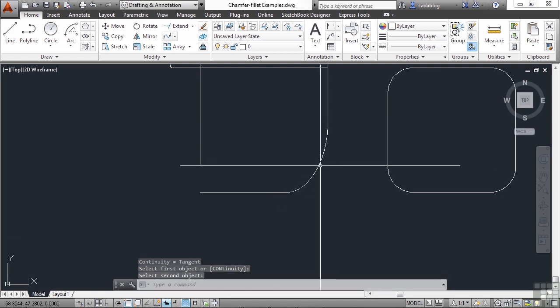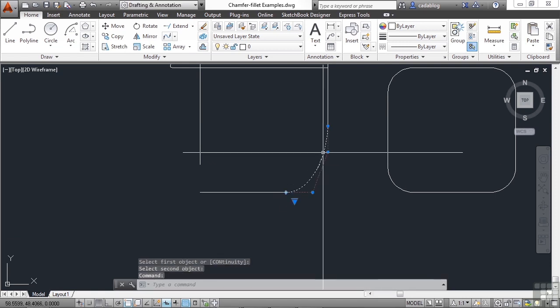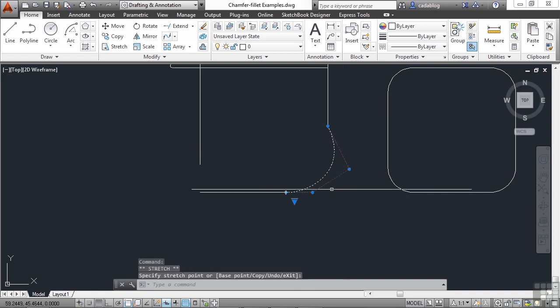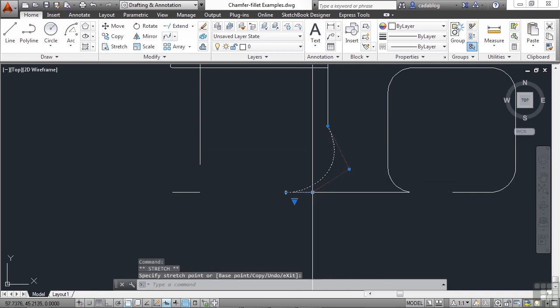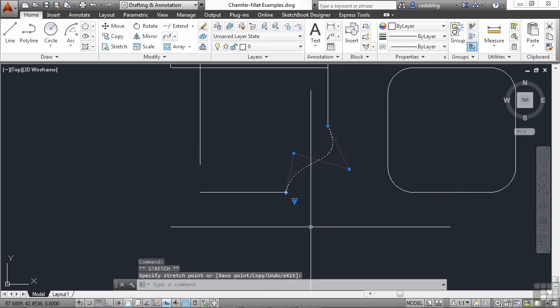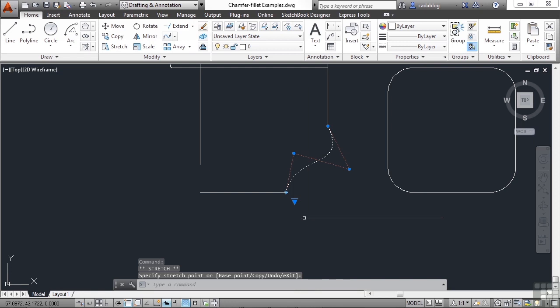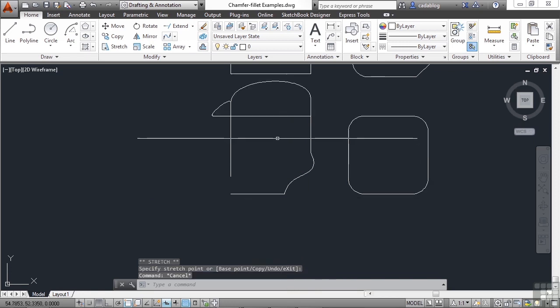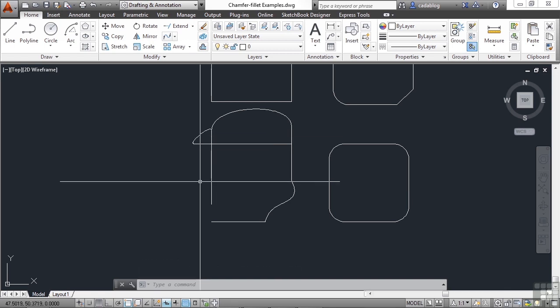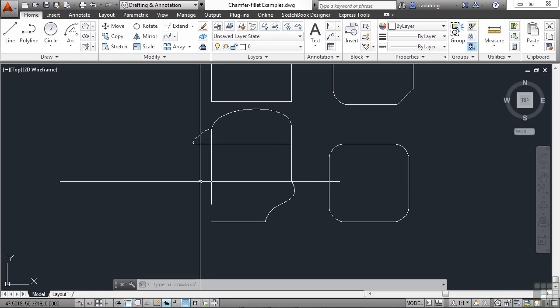Now these are splines. So you can go and you can edit them in different ways. We'll talk more about splines in a different section. But if you have two objects, and they can be lines, polylines, or arcs, you can use the fillet command or the chamfer command on them to close them up around the edge or put a corner on it.